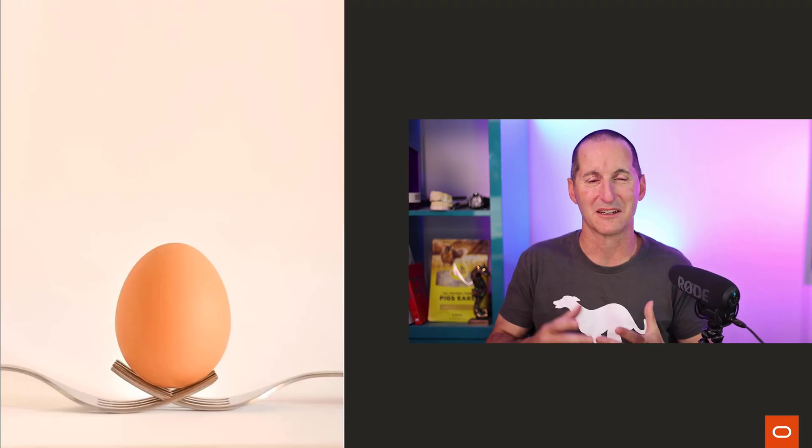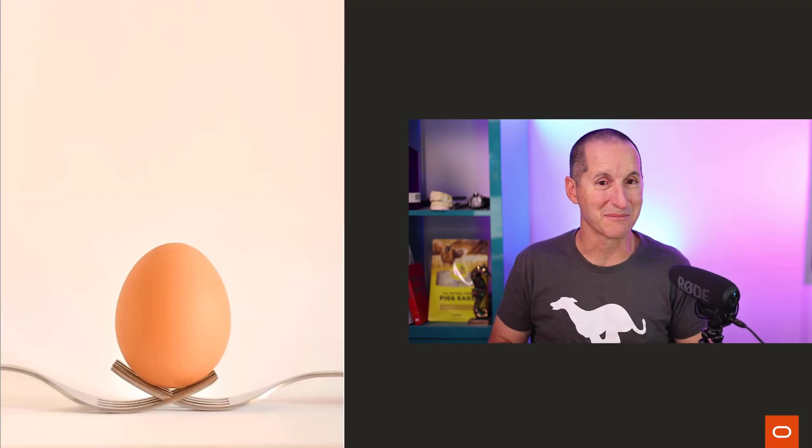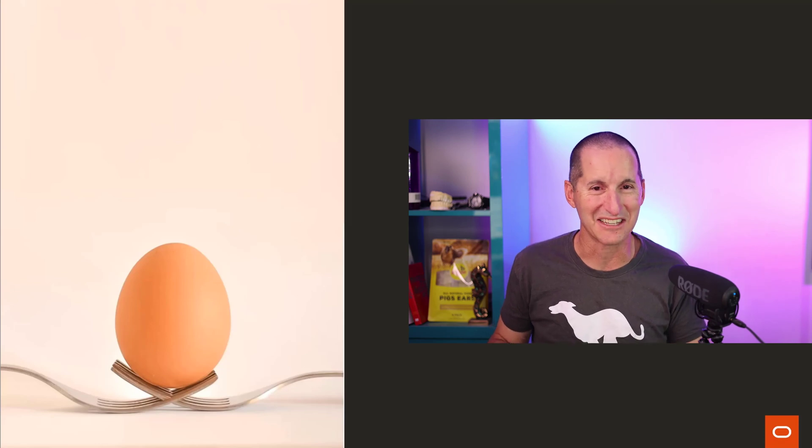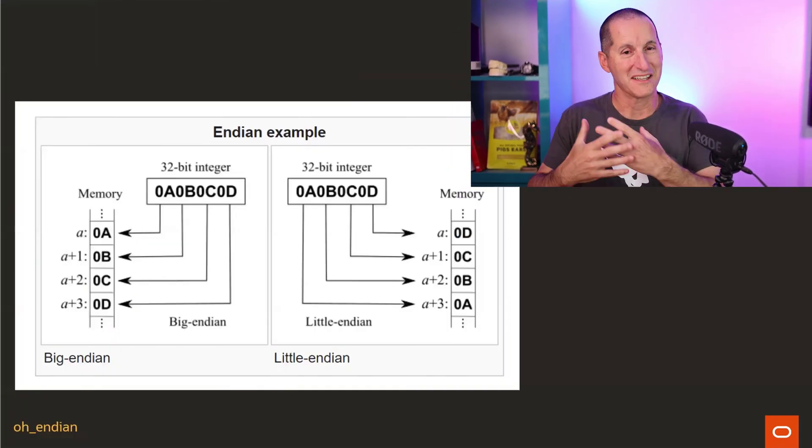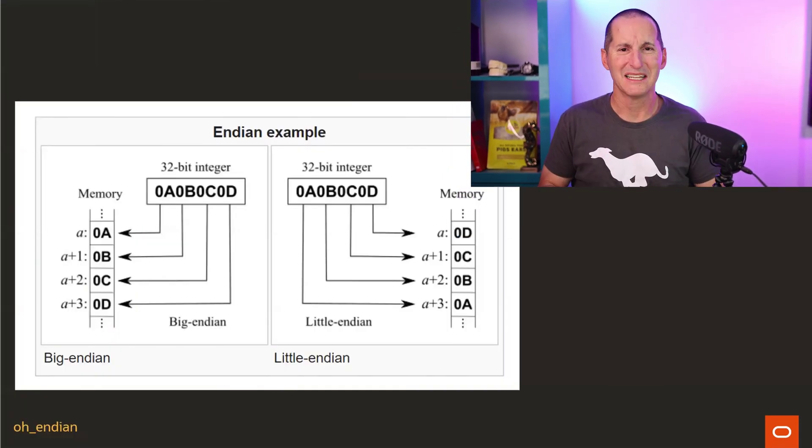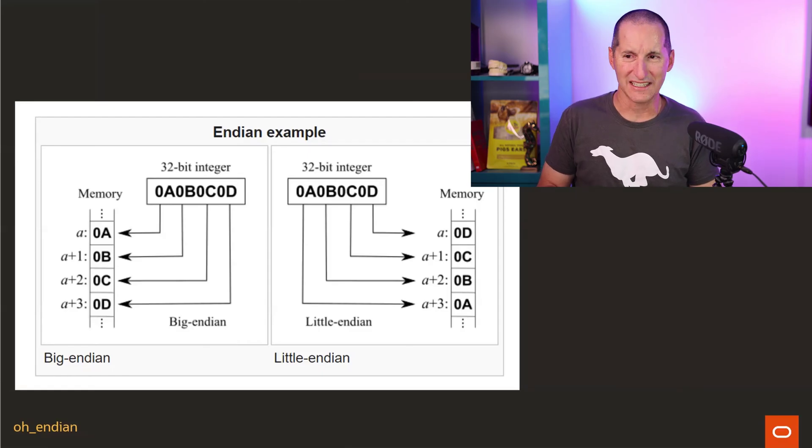Even though they're now commonly used in computer terminology, it came from Gulliver's Travels. Which end of the egg do you start with? In computer terms, it's a little bit more sophisticated than where you crack the shell.